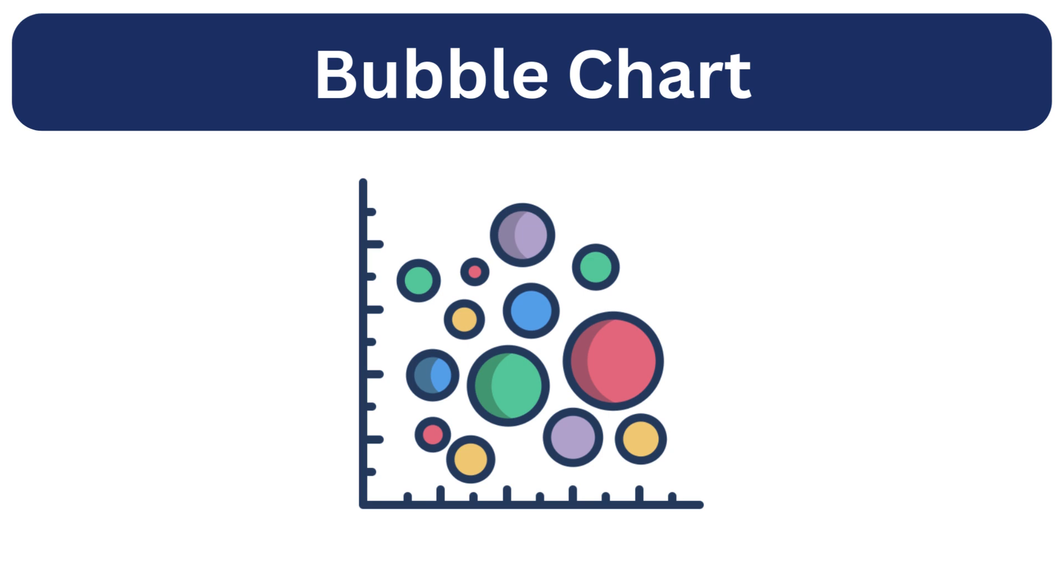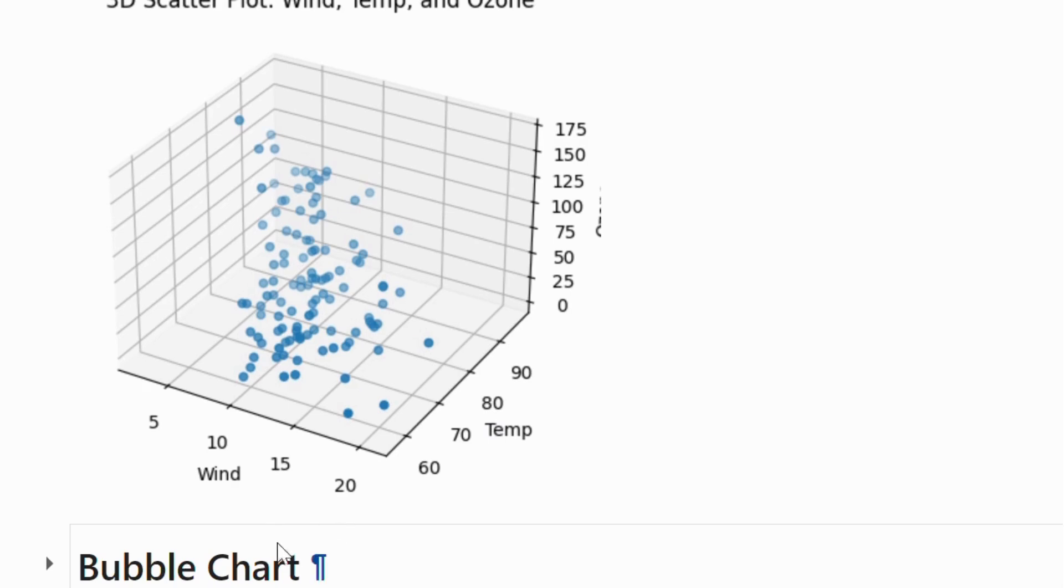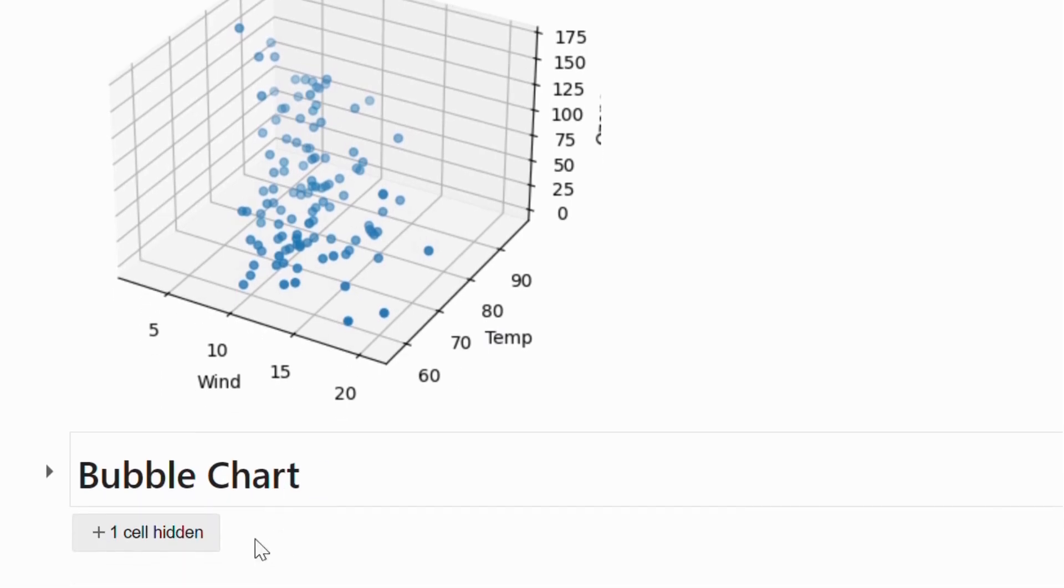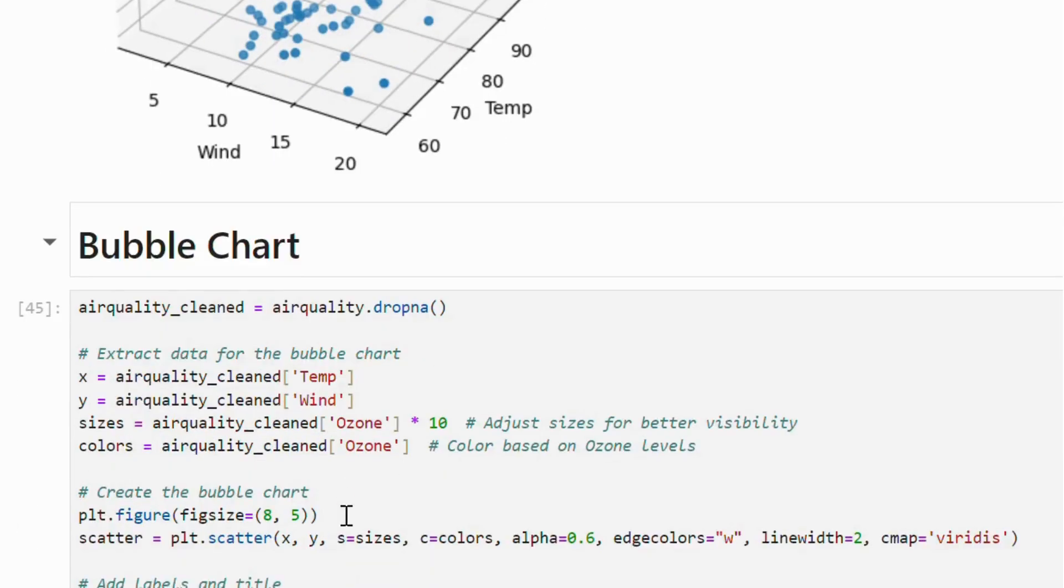In our case, we are visualizing the relationship between temperature and wind where the bubble size indicates the ozone levels.